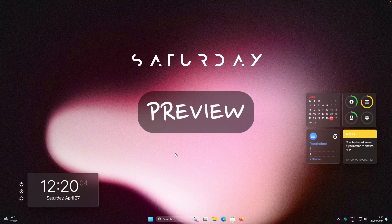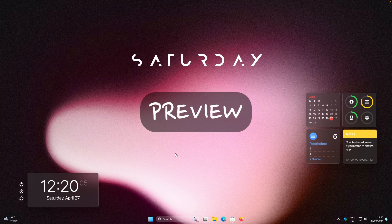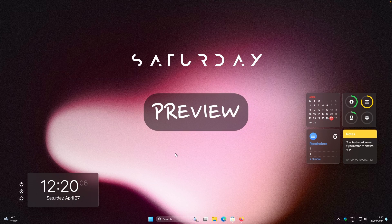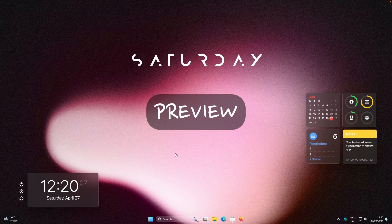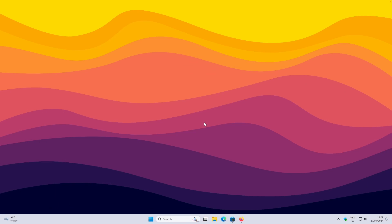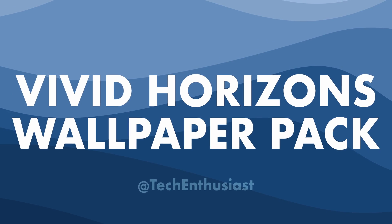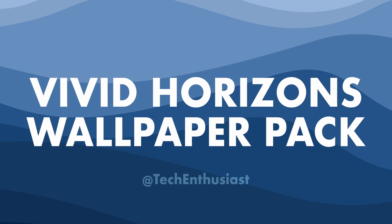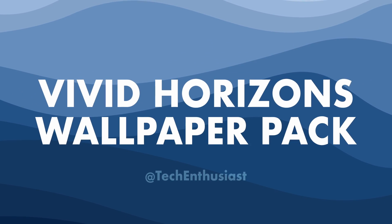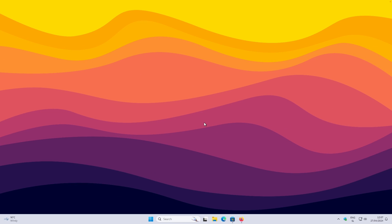Hey and welcome to the channel. In this video I will show you how easy it is to customize your Windows desktop. If you are interested in my current desktop wallpaper, please check out the first link in the video description below. With that said, let's get started.